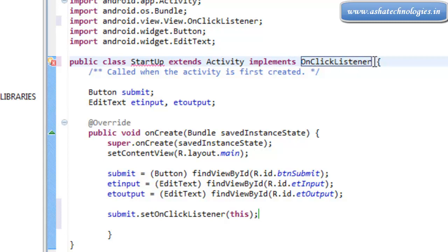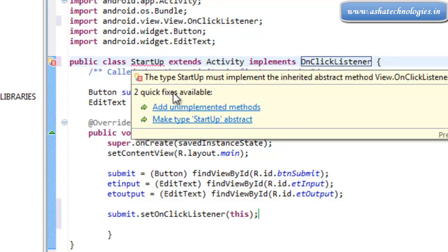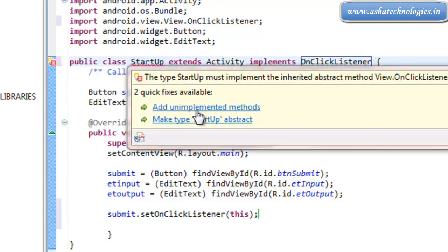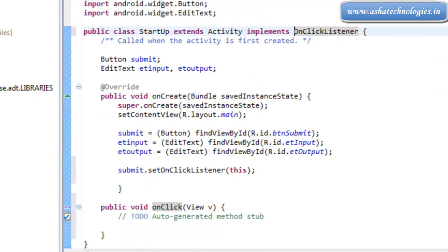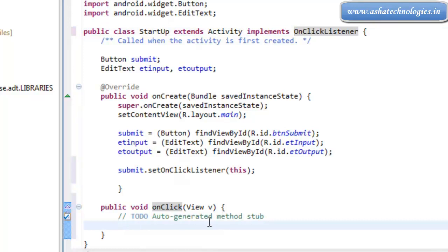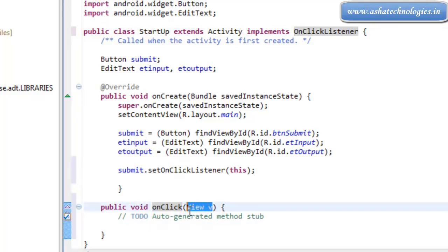That is the rule of interfaces — whenever we are implementing an interface, we must override all the methods defined under the interface. So here, we need to go for 'add unimplemented methods'. It has only one method, called onClick.